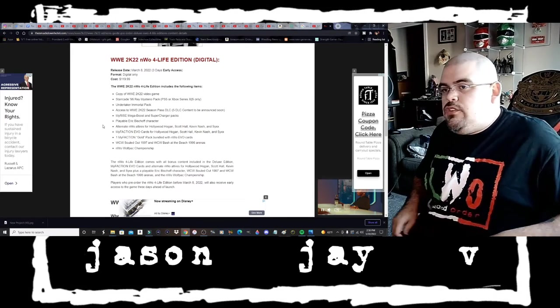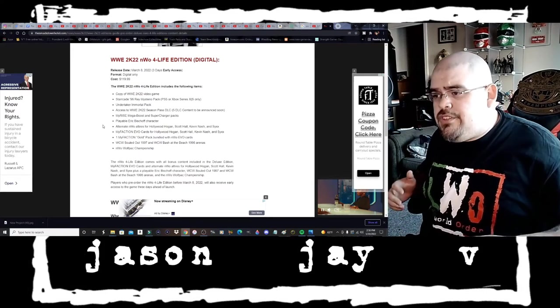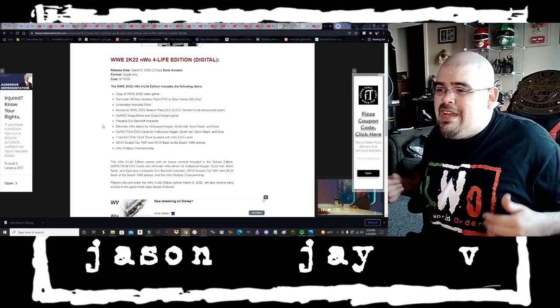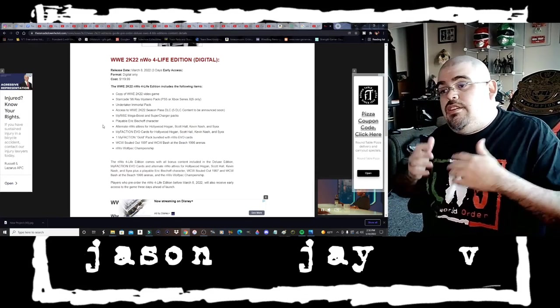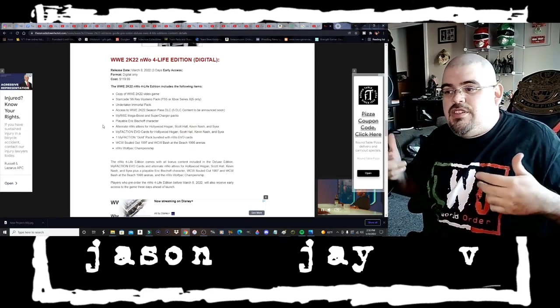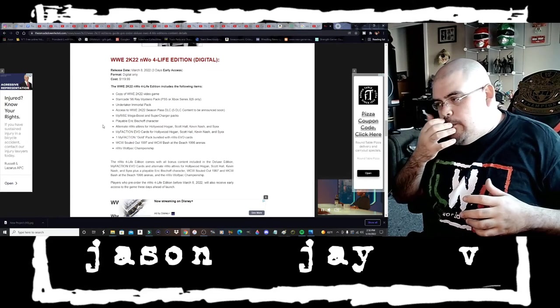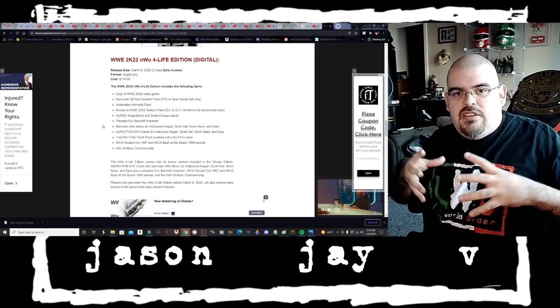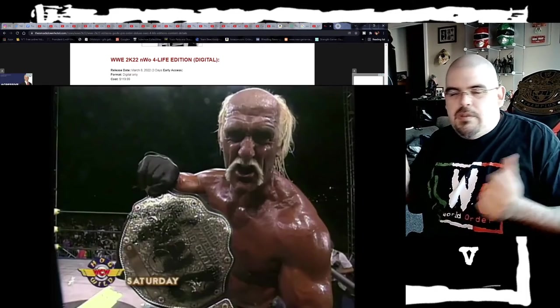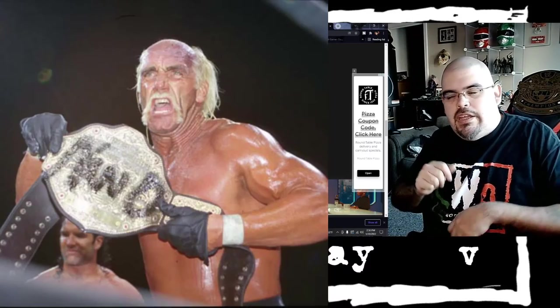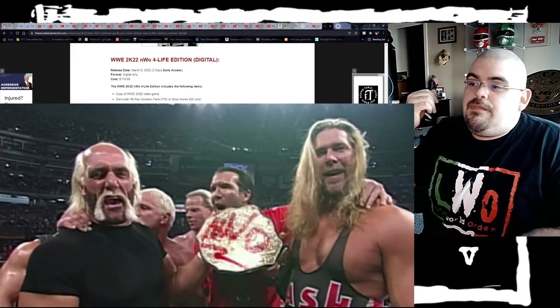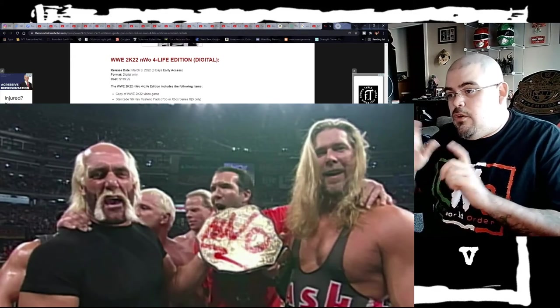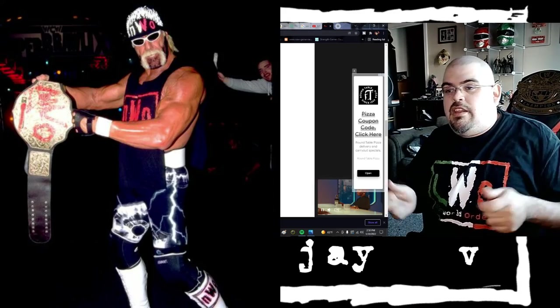The NWO Wolfpack Championship. Now for those of you who may not remember, if memory serves, basically what the NWO Wolfpack Championship is is basically the WCW big gold belt. Back when the NWO was just one faction, the NWO black and white, whenever Hogan would be champion he would spray paint in black the NWO letters on the belt. I'm assuming the NWO Wolfpack Championship is going to be the big gold belt with the NWO letters spray painted in red.